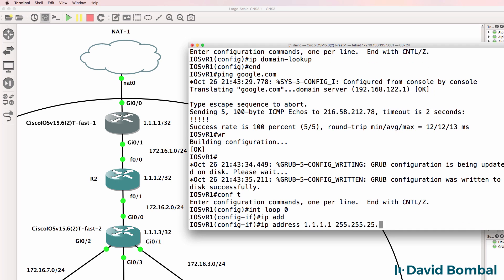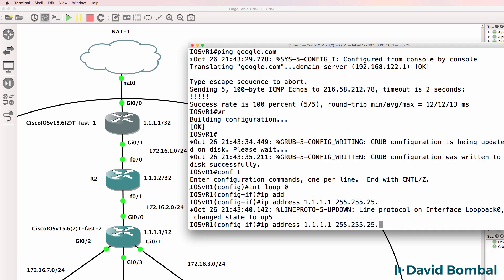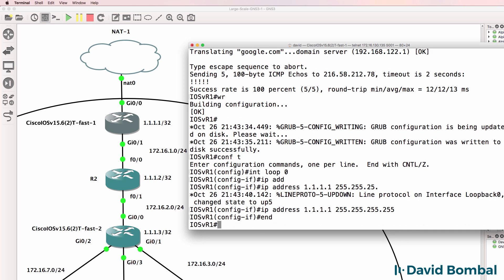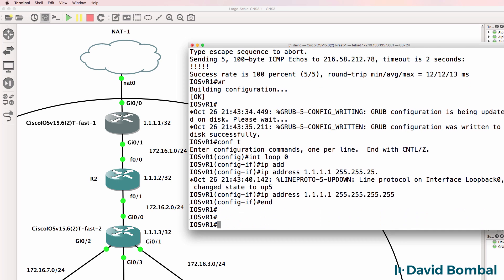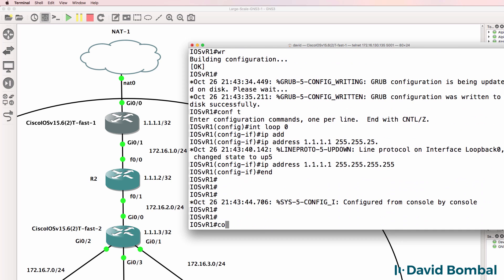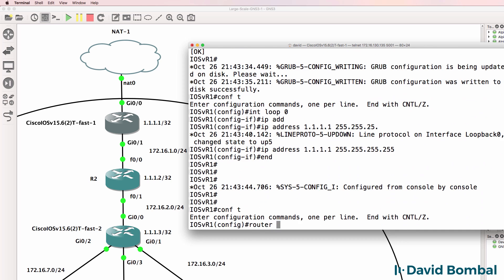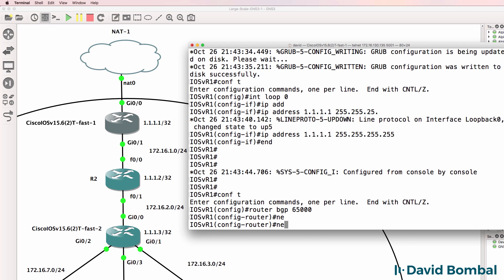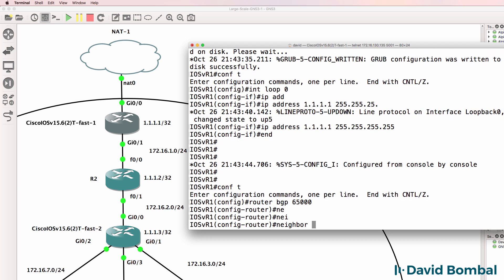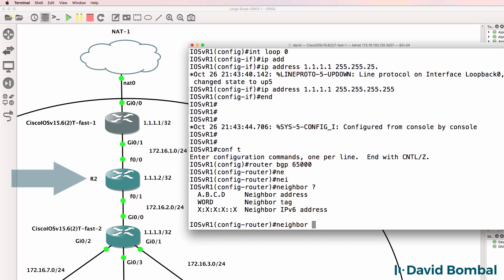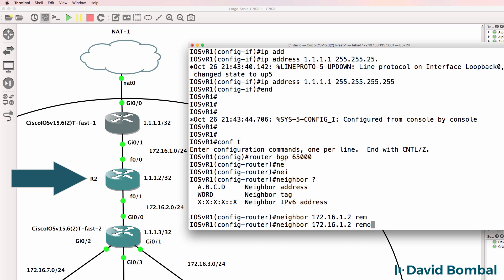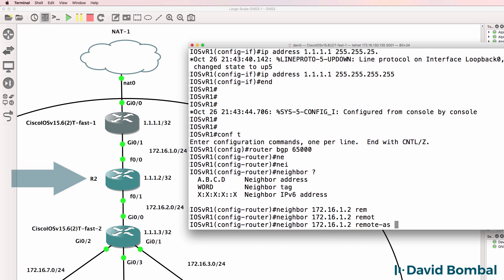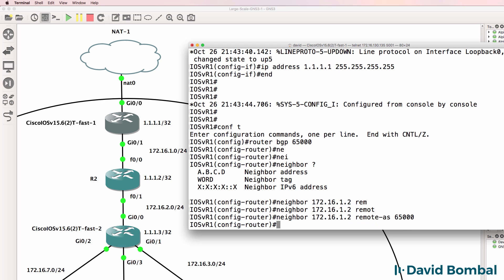I'll create a loopback interface per our topology, 192.168.122.1 slash 32 mask. Then I'll enable BGP in autonomous system number 65,000. The neighbor that we'll configure is 172.16.1.2 in remote autonomous system 65,000.